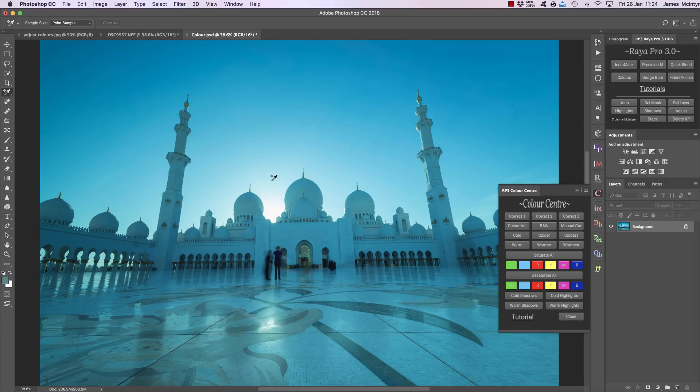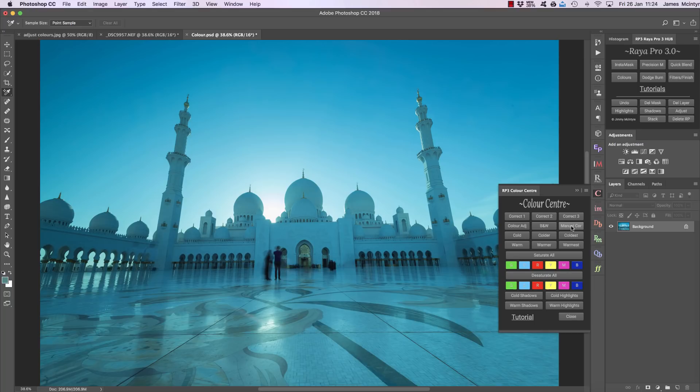The first thing I want to show you is the manual color correct here because this requires a little bit of explanation. This option allows us to correct the colors in our image by establishing a gray point.